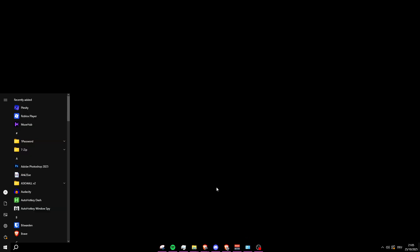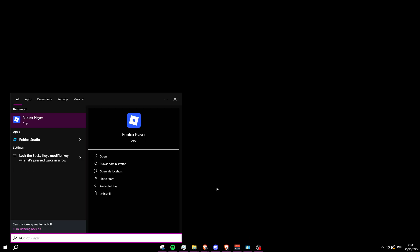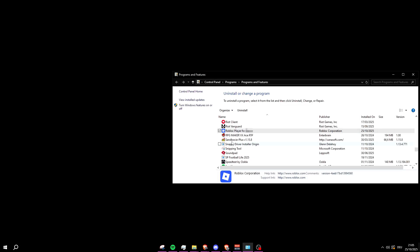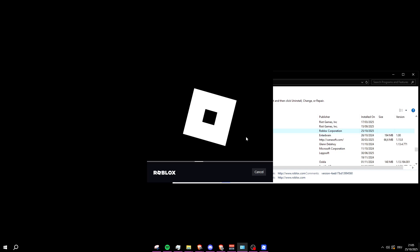So first off, you just gotta go ahead and search for Roblox. As soon as it pops up, make sure to press on Uninstall. Once this program pops up, make sure to right-click on it and press Uninstall, and it will uninstall Roblox.